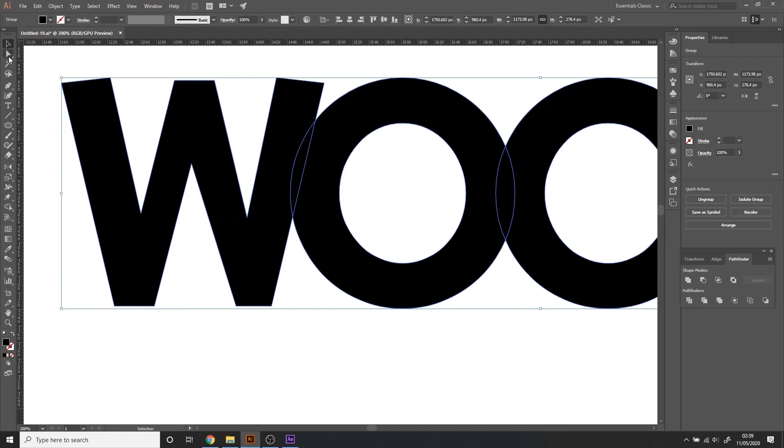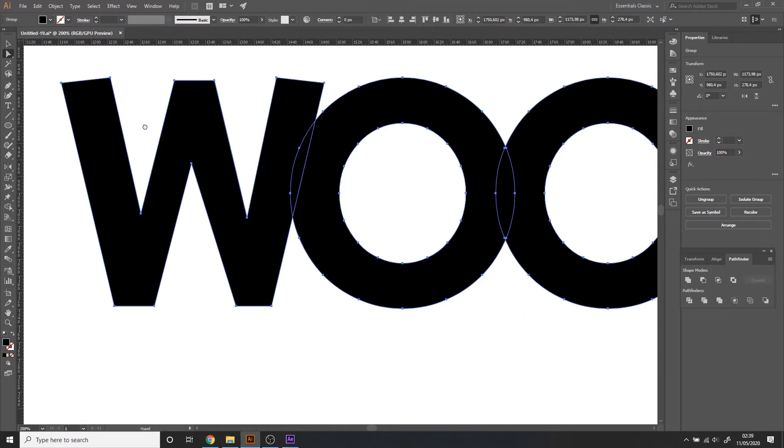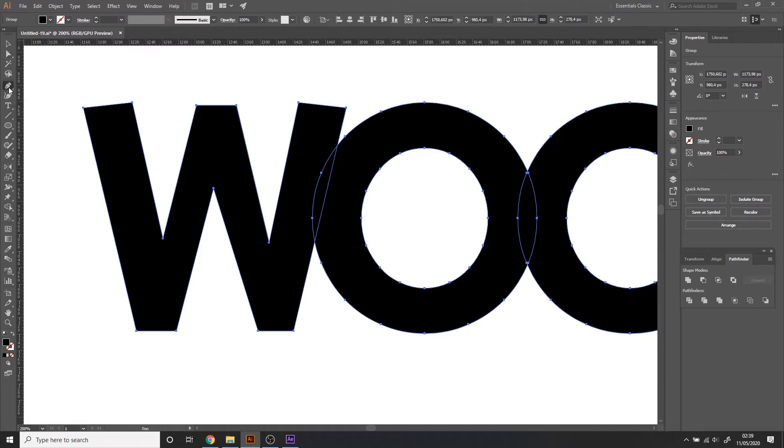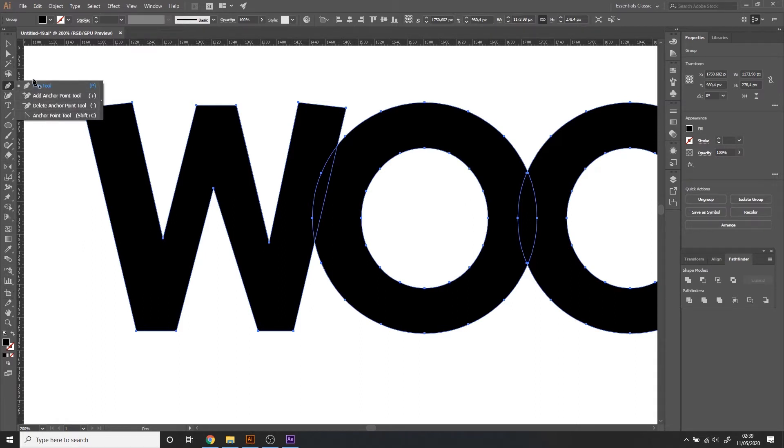I can select the direct selection tool to see the control points. Now I'm going to use the pen tool which is maybe new for you but it's right here and add control points. If you right click on these tools by the way you can have more options for those tools.